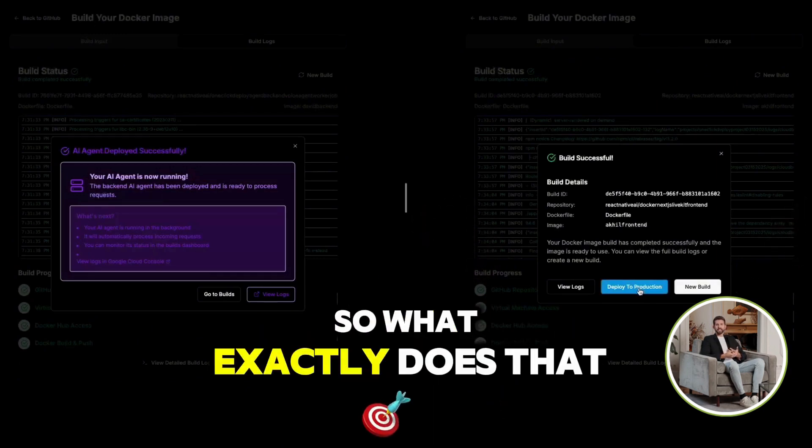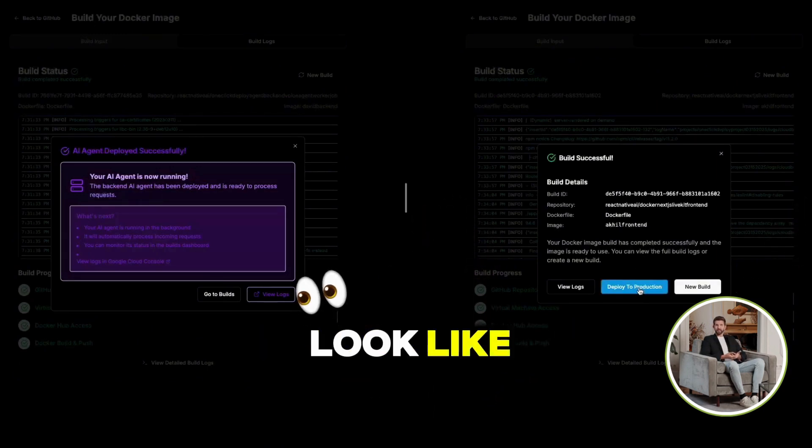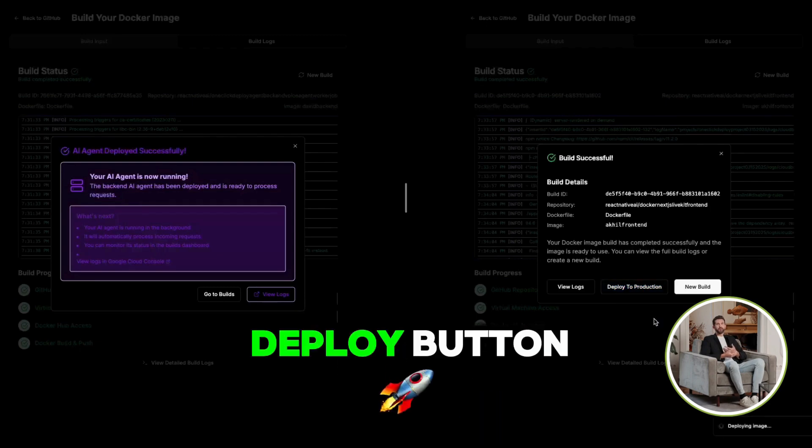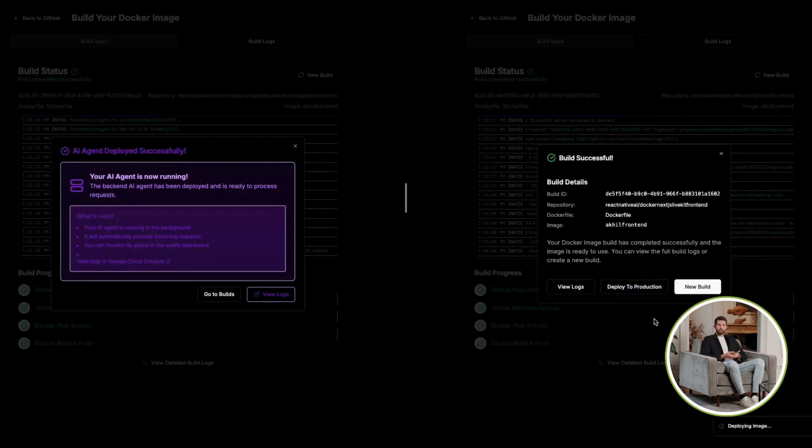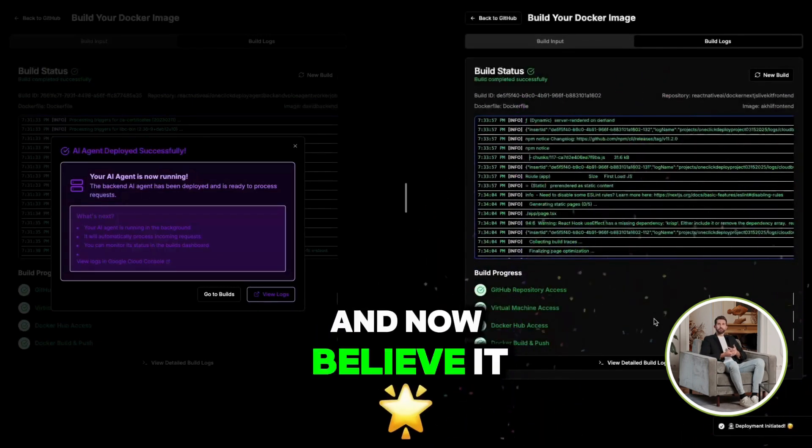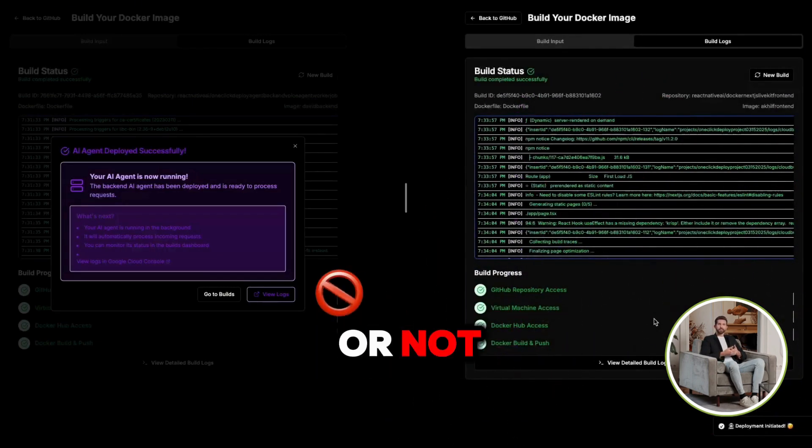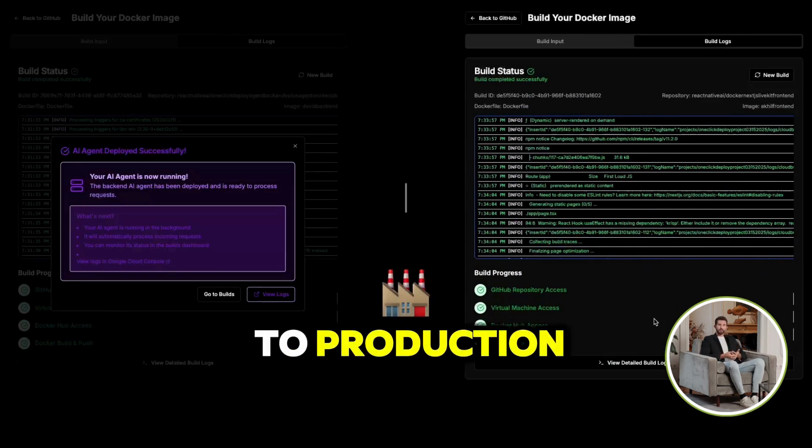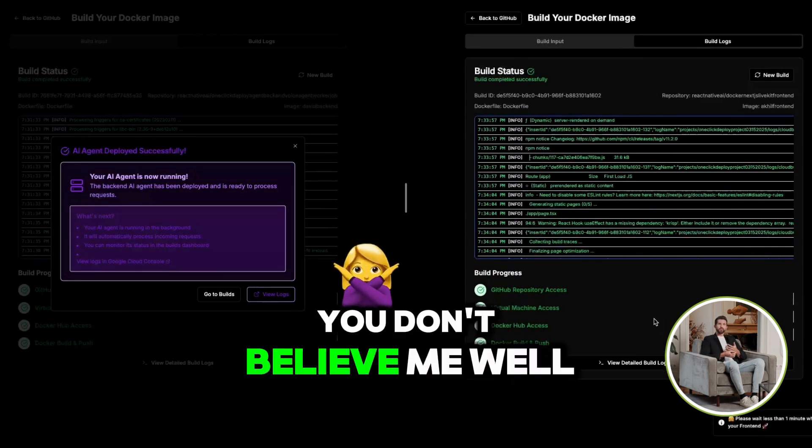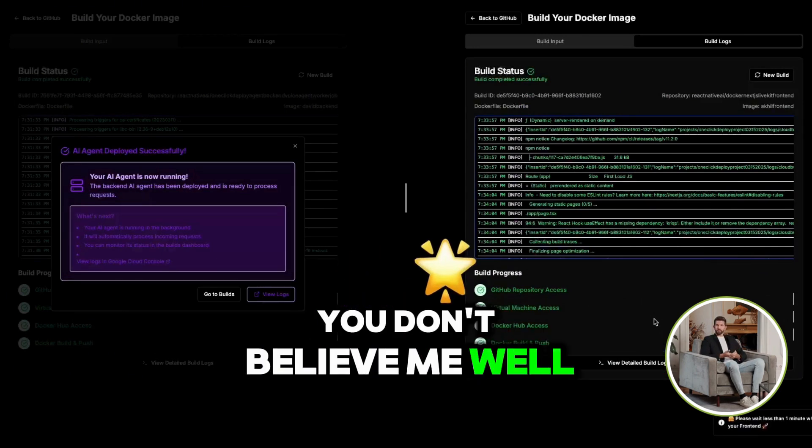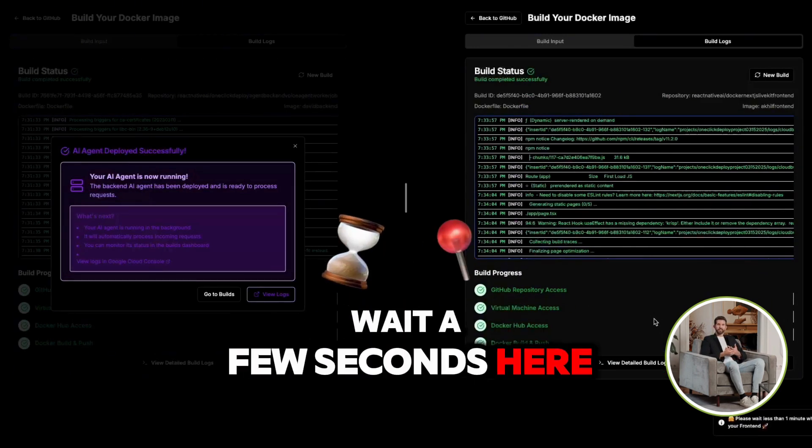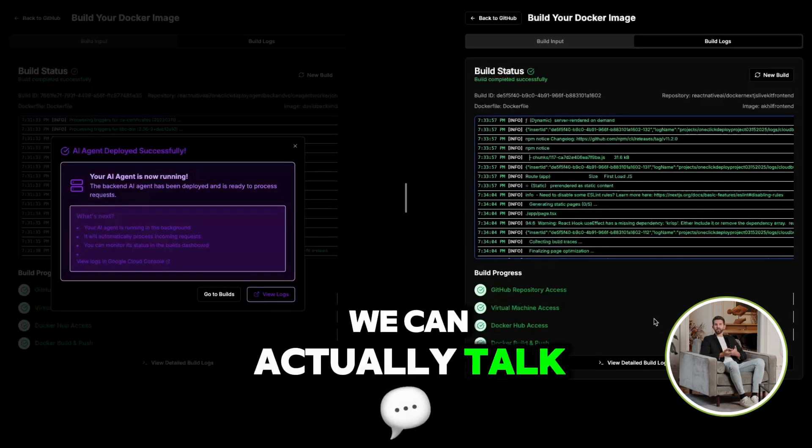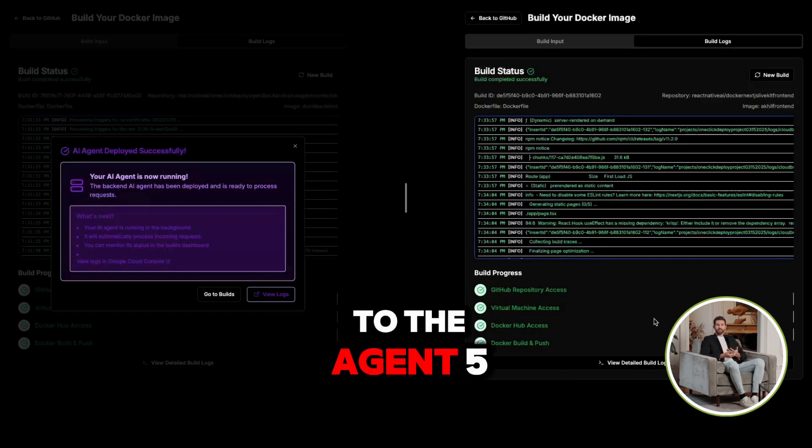What I now want to do is deploy this to production. So what exactly does that look like? Well, I'll hit the deploy button. And now, believe it or not, this has actually been deployed to production. You don't believe me? Well, wait a few seconds here. And let's see if we can actually talk to the agent.